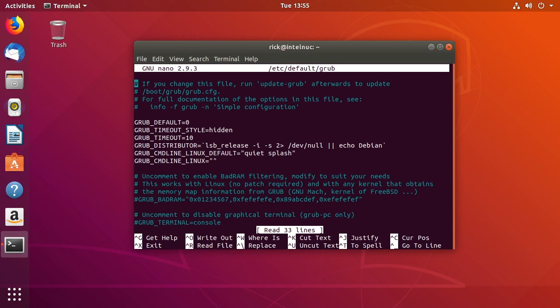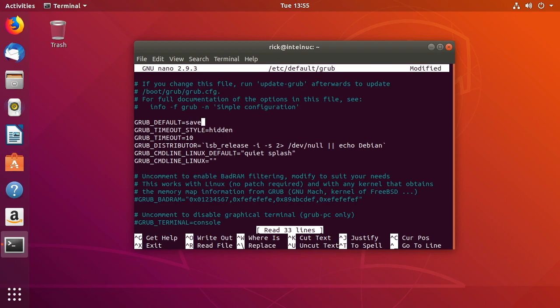So you may want to make a backup of this. If you screw this up you could really do some damage. So what we're going to do is we're going to go down here to this grub default zero and we're going to change that. We're going to delete the zero and type in saved.